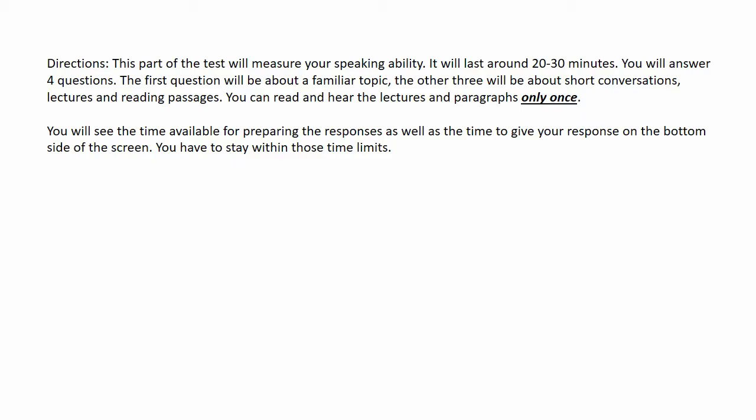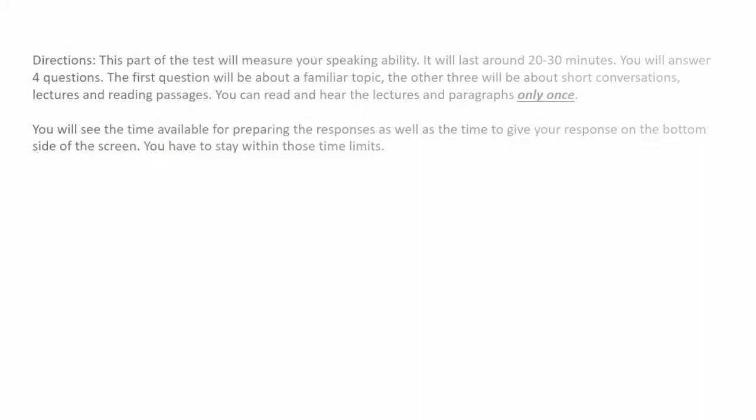This part of the test will measure your speaking ability. It will last around 20-30 minutes. You will answer 4 questions. The first question will be about a familiar topic. The other three will be about short conversations, lectures, and reading passages. You can read and hear the lectures and paragraphs only once. You will see the time available for preparing the responses as well as the time to give your response on the bottom side of the screen. You have to stay within those time limits.